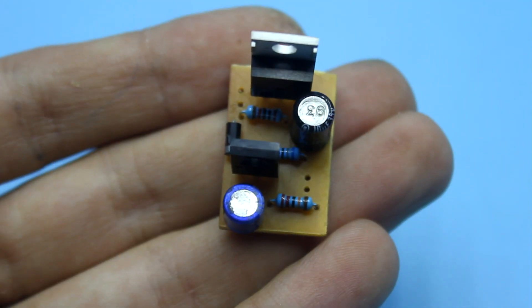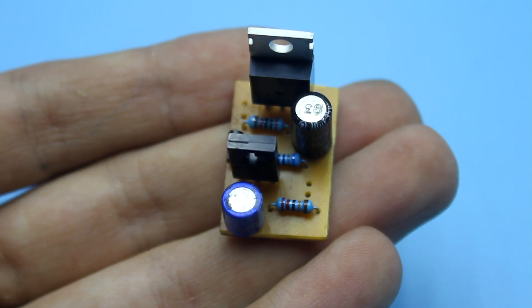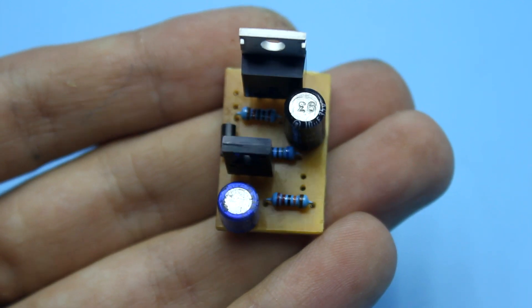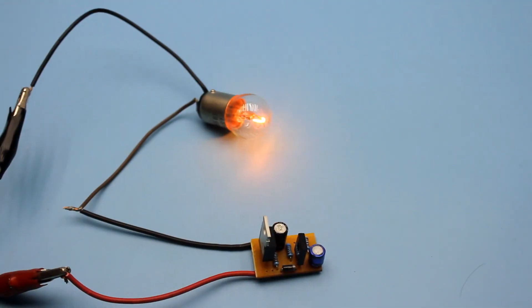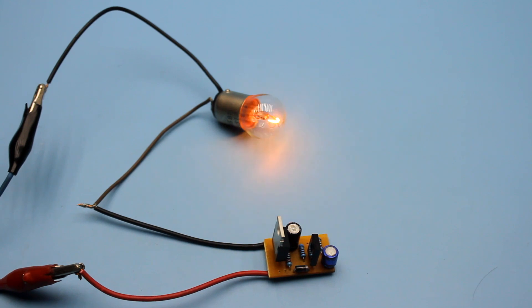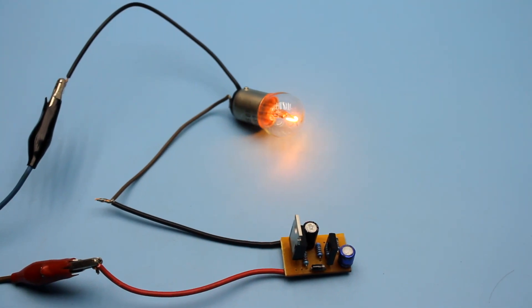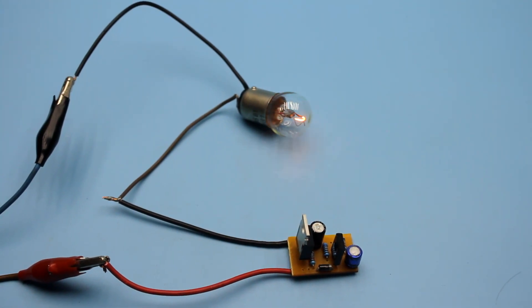I also created a printed circuit board. The link will be in the description. If you assemble circuit on it, then you will not get any problems.